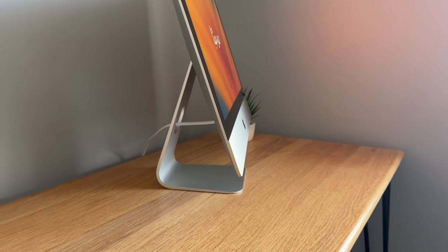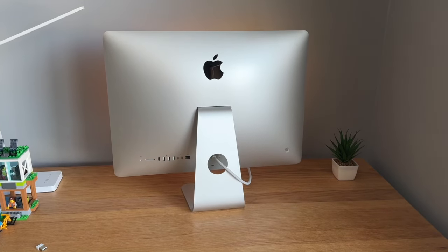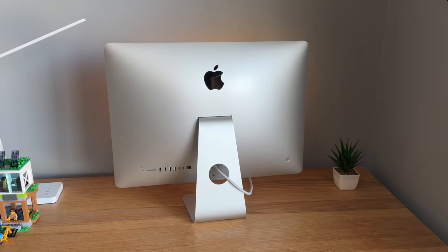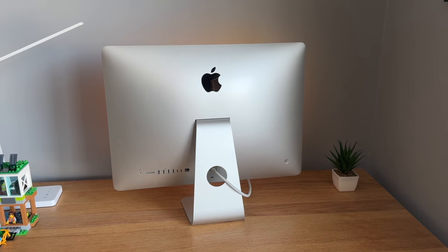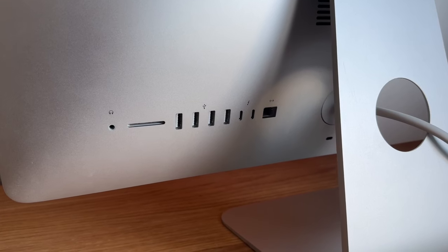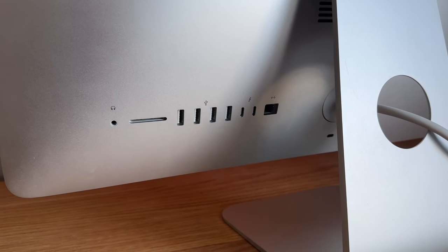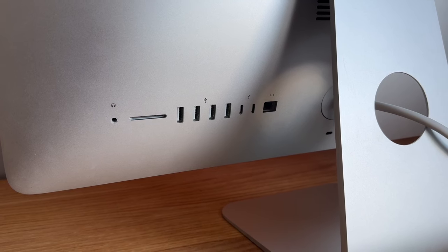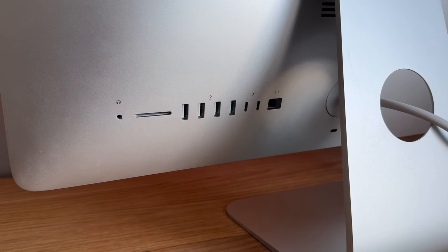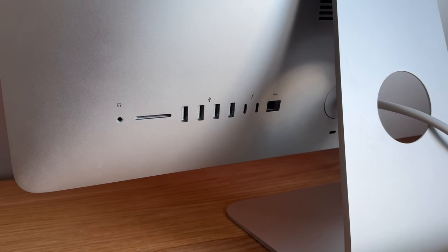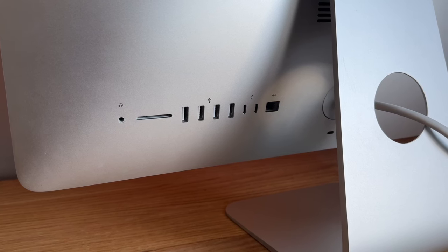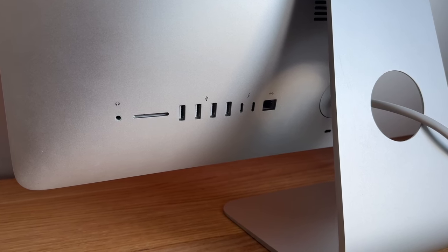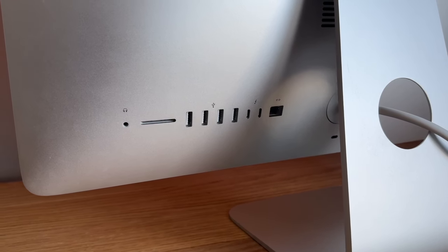However, there's some improvements on this that the older iMacs don't have, and that even the newer iMacs don't even have. Where most of those improvements are with the port selection. Not only do you get two USB-C ports and an Ethernet jack, but you also get four USB ports and an SD card slot, which you do not get on the newer M-Series iMacs, so that's very nice to have.